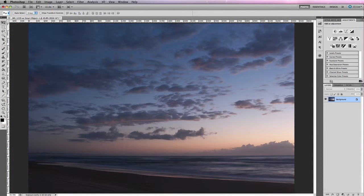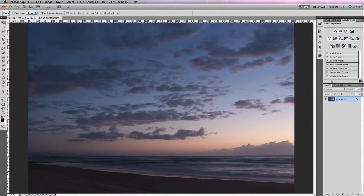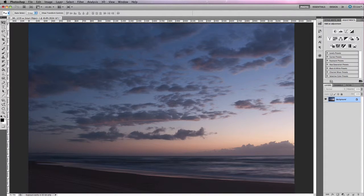Here's an image I photographed of Rainbow Beach up on the Sunshine Coast of Queensland, Australia, quite a few years ago. It was shot on a Canon 20D. I want to demonstrate how you can implement HDR toning on a single exposure photograph such as this one. It's not a terribly great shot — it was taken just before dawn — but we're going to see if we can improve it using this new feature in Photoshop.